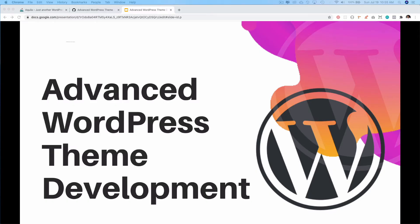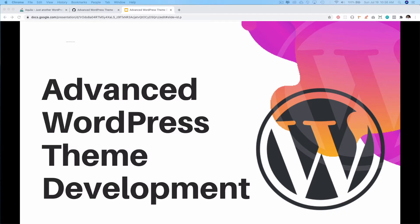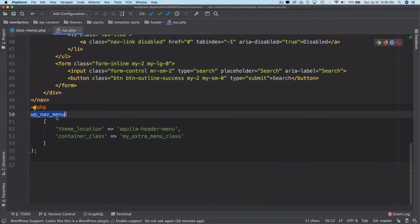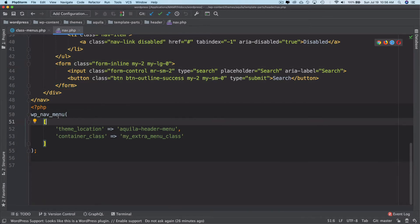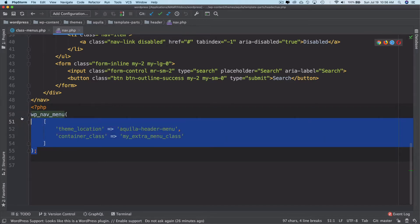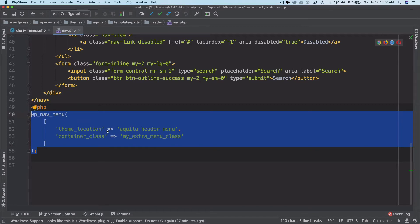Hello and welcome back everyone to another episode of Advanced WordPress Theme Development. In the previous video we talked about how to register menus and we learned that if we want to display a menu we can use the wp_nav_menu function. However, if we want to make a custom menu we have to do something else, because it doesn't give us access to change anything or change the structure of the menu — it's not very flexible.